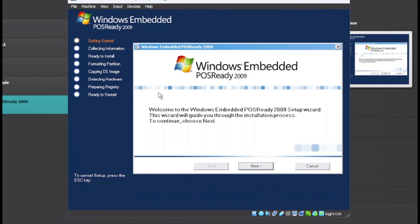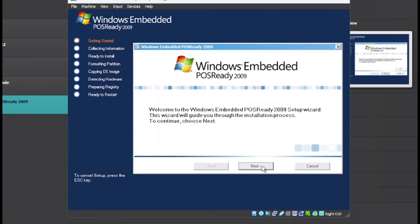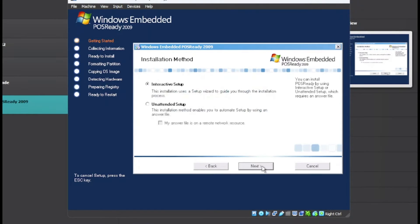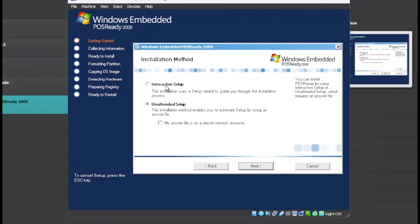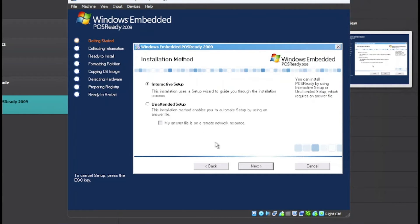Here we are at the setup and now we want to click on Next. Here we have Interactive Setup and Unattended Setup. I'm going to do Interactive Setup because choosing Unattended Setup defeats the whole point of this video. Click on Interactive Setup and click on Next.